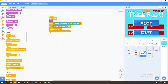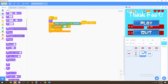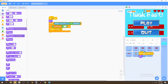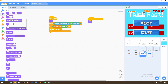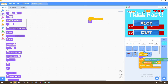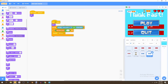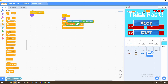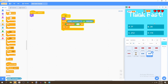We can bring the same script to the quit button, changing just one thing: instead of broadcasting 'start game', we'll use 'stop all' — because we're quitting the game. So if quit is clicked, it stops the game entirely, and if play is clicked, it hides everything and starts the game.